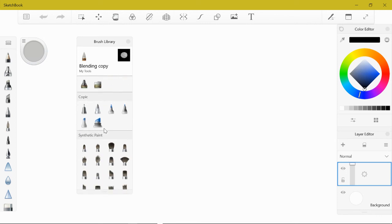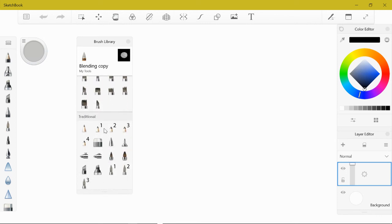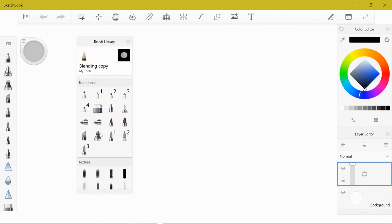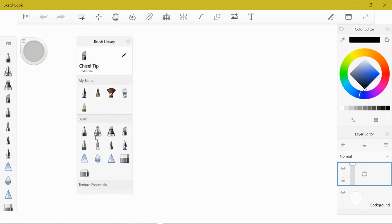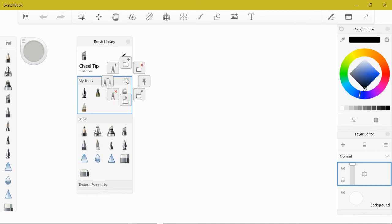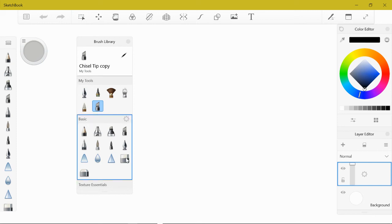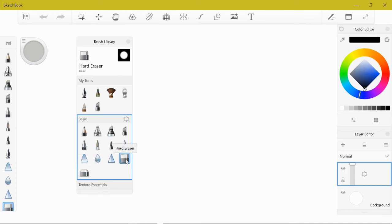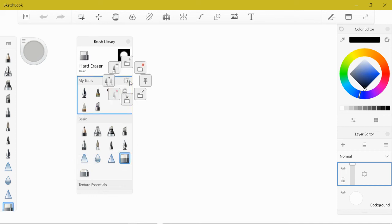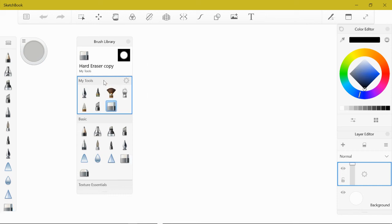Now I have five tools and I'm looking for the chisel tip marker. Come down here to traditional, chisel tip. This is a good tool for starting your mountains and stuff, so we'll add that to our toolbox. We should have six. Let's add an eraser just in case. Down here in the basic tools I have a hard eraser and a soft eraser. I'm going with hard eraser, this will erase completely.